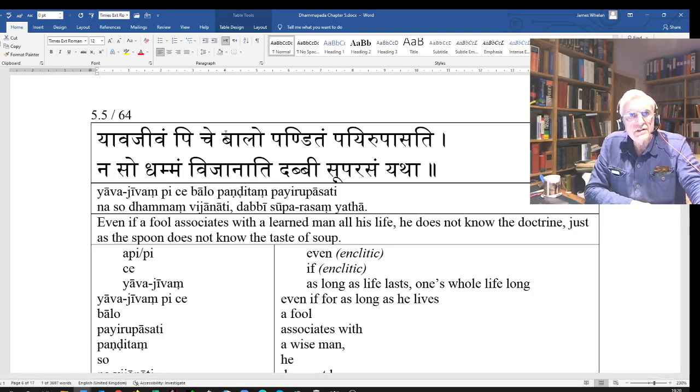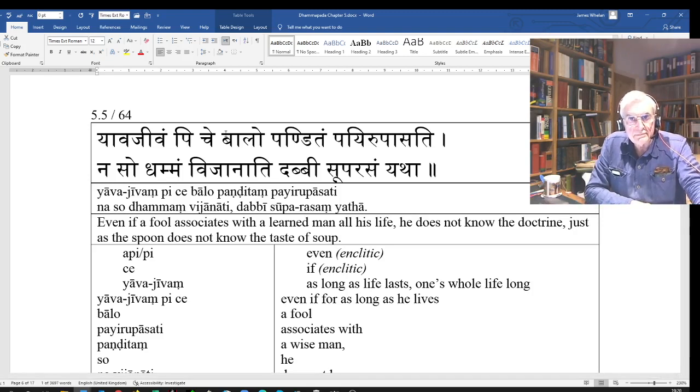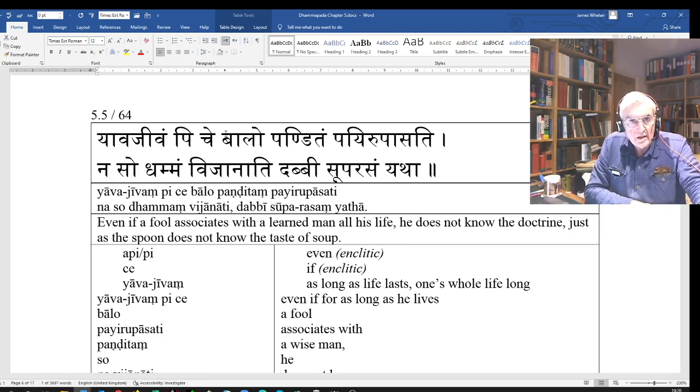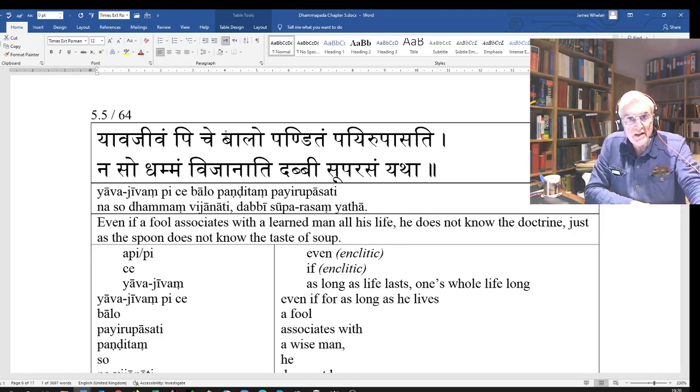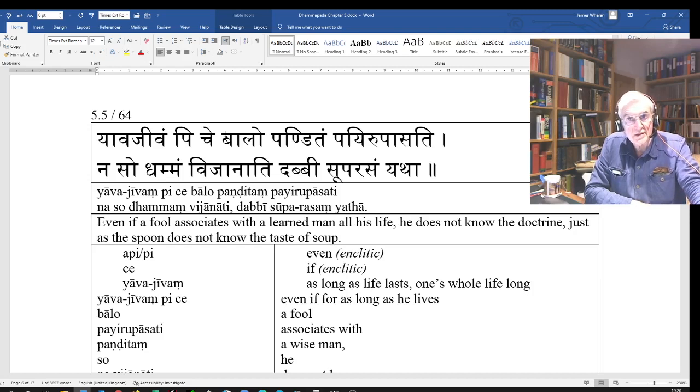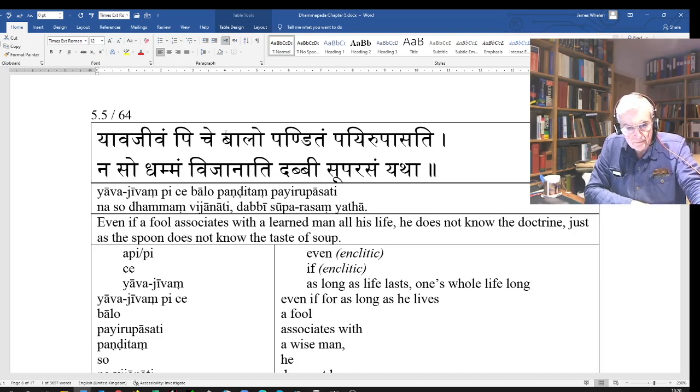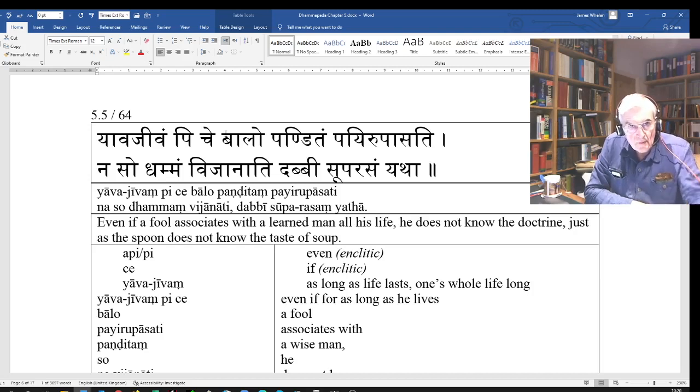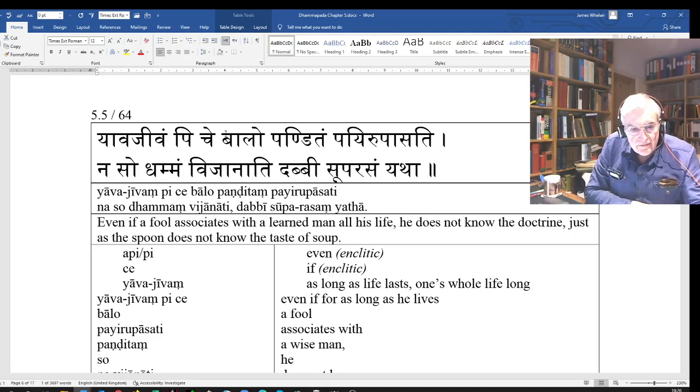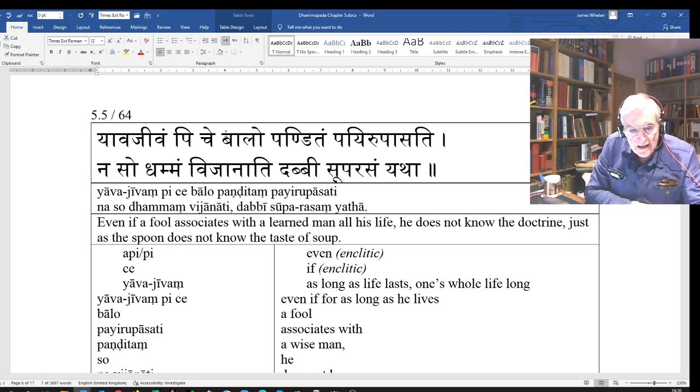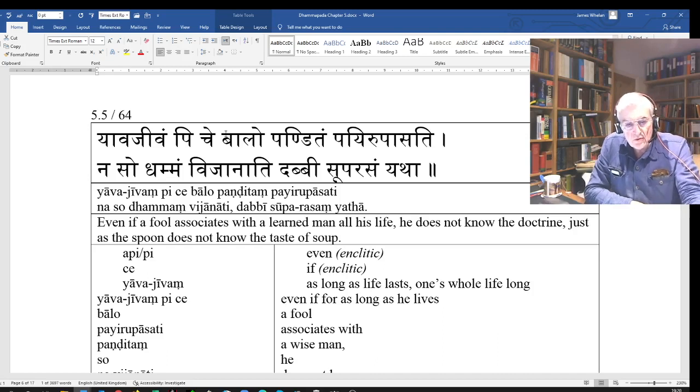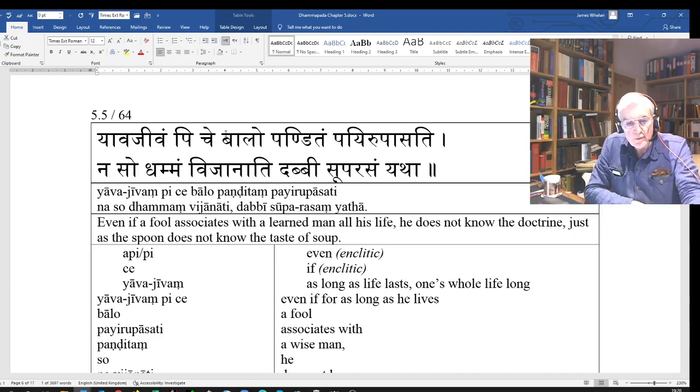Yavajivam piche balopanditam paryupasati naso dhammam vijanati dhabhi suprasam yatha. Yavajivam piche balopanditam paryupasati naso dhammam vijanati dhabhi suprasam yatha.